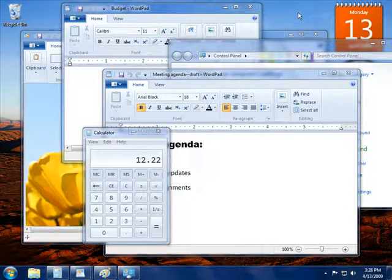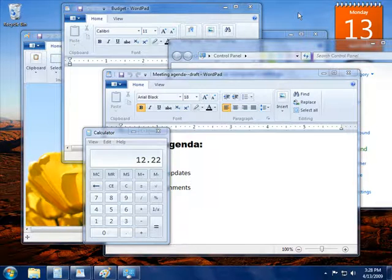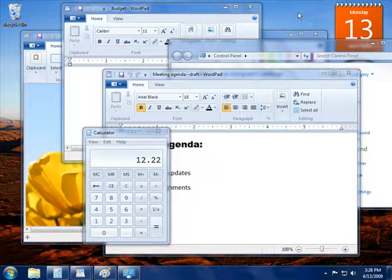You can use Shake to quickly minimize every open window on your desktop except the one you want to focus on.